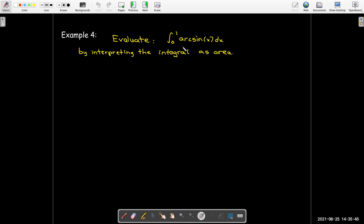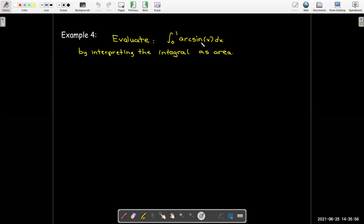Here's a different example: find the value of the definite integral from 0 to 1 of arcsin(x) dx. We could do this analytically with a change of variables, but we need to learn more techniques of integration. When we learn integration by parts, we'll come back to this problem. For now, we'll interpret this integral as an area.